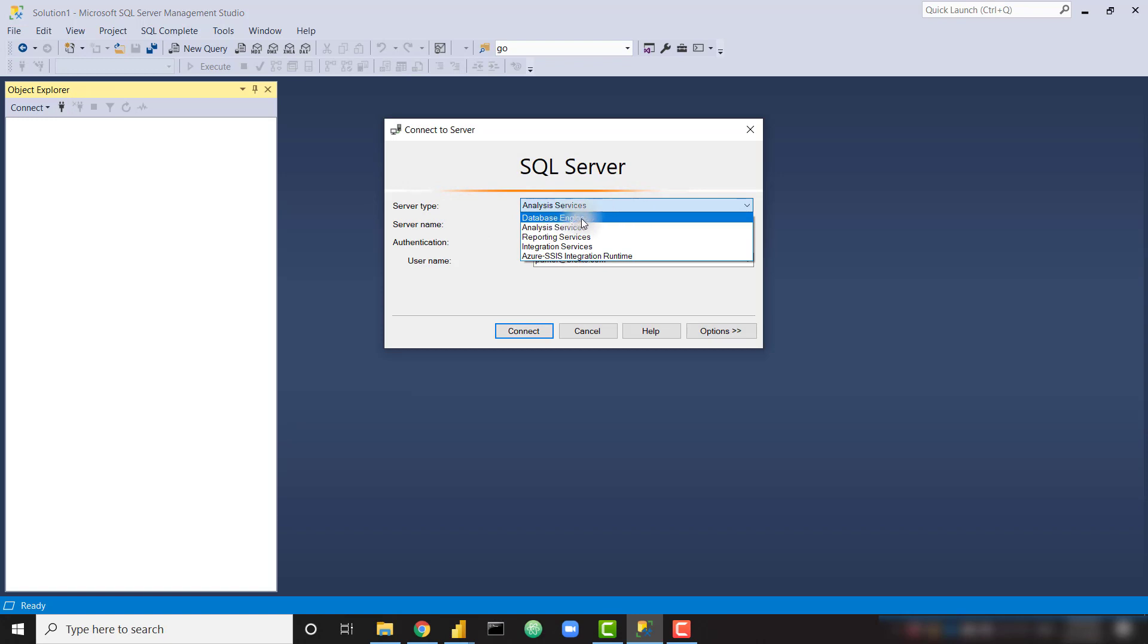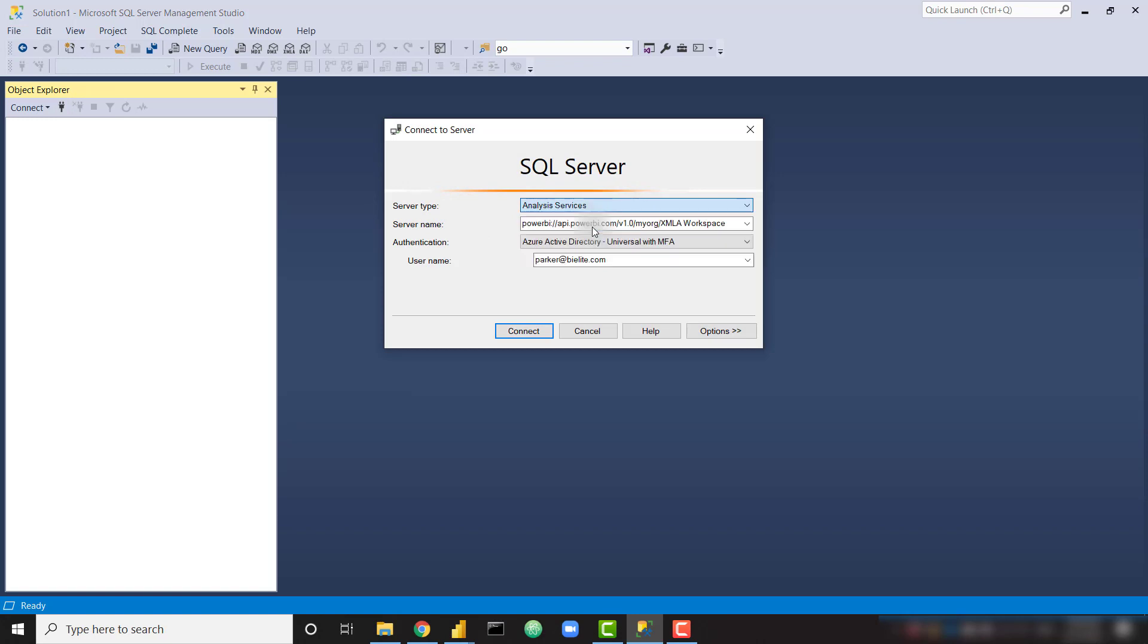So all you need to do is click on the Connect button and choose Analysis Services. By default, it will probably show Database Engine. Make sure you select Analysis Services. And go ahead and paste in what we just copied.